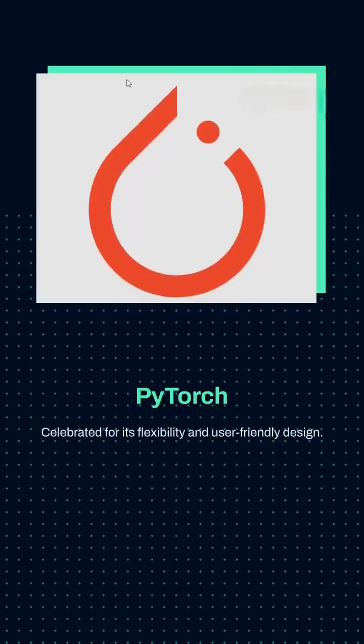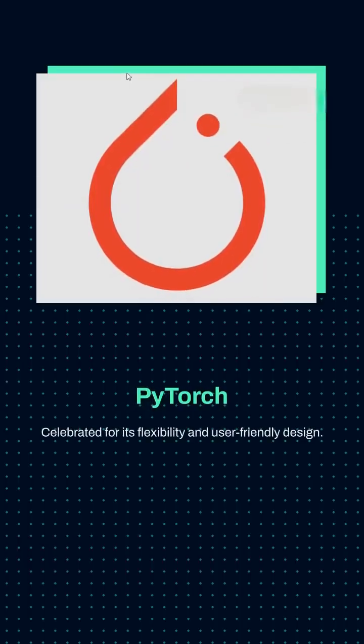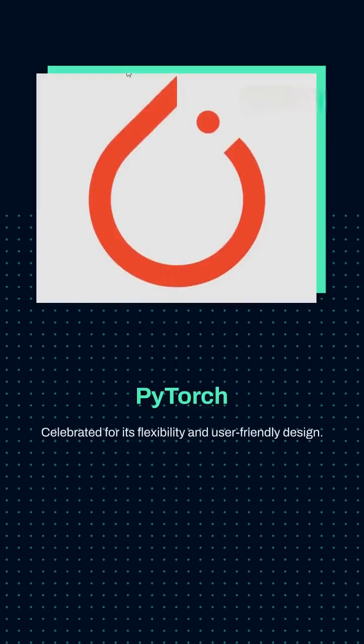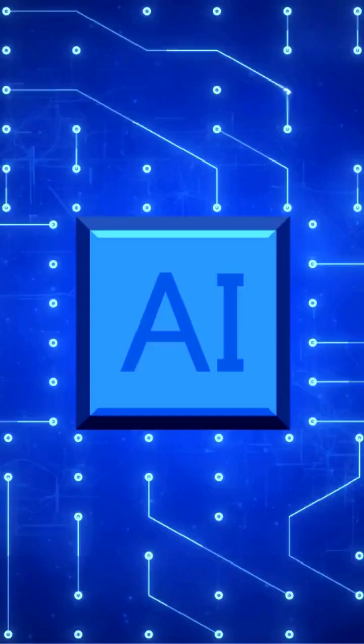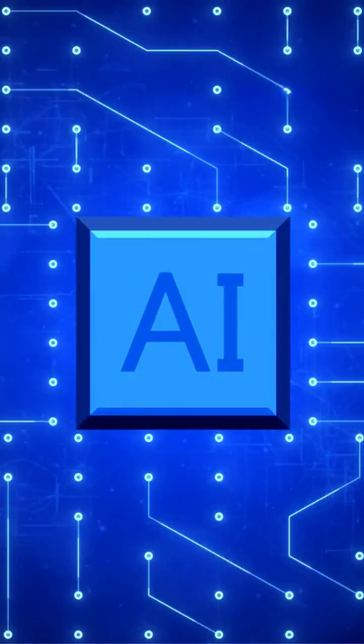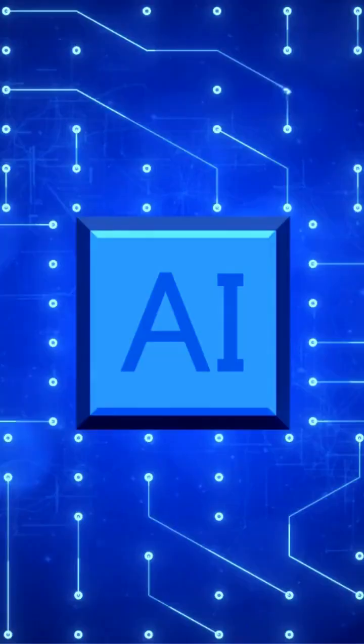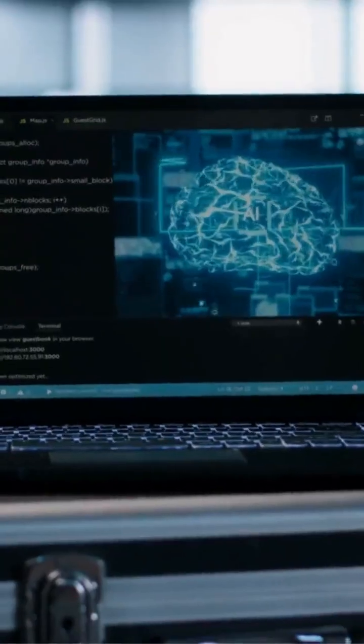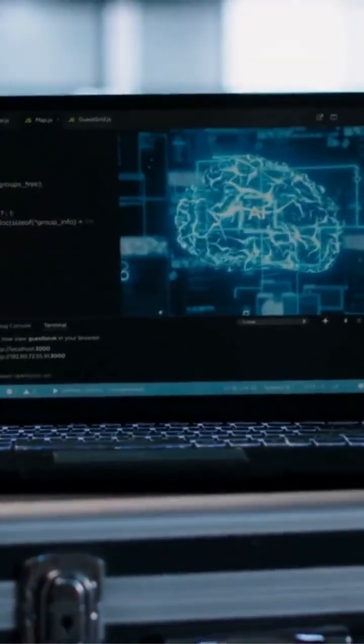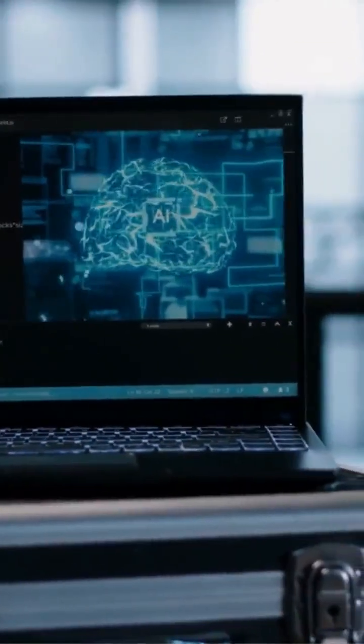Now, let's talk about PyTorch, celebrated for its flexibility and user-friendly design. PyTorch is perfect for both research and real-world AI projects, allowing you to experiment, prototype, and deploy solutions efficiently and effectively.